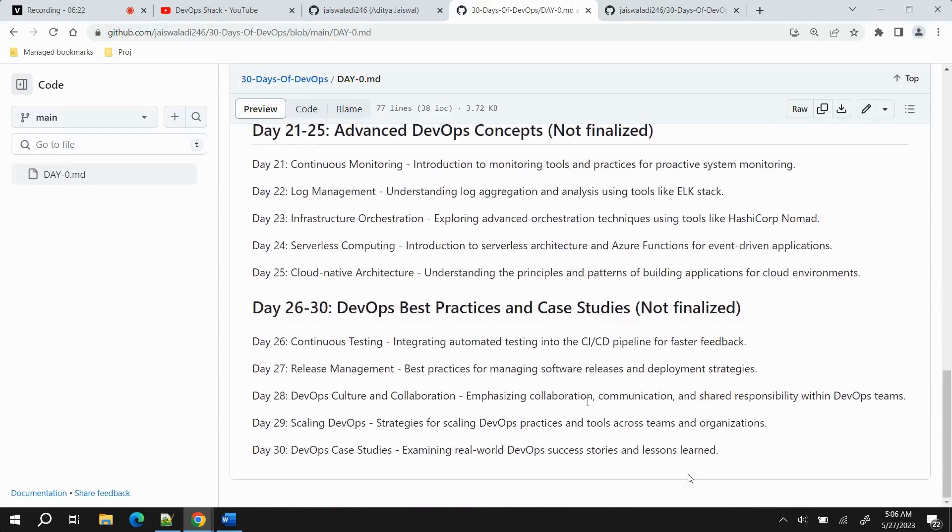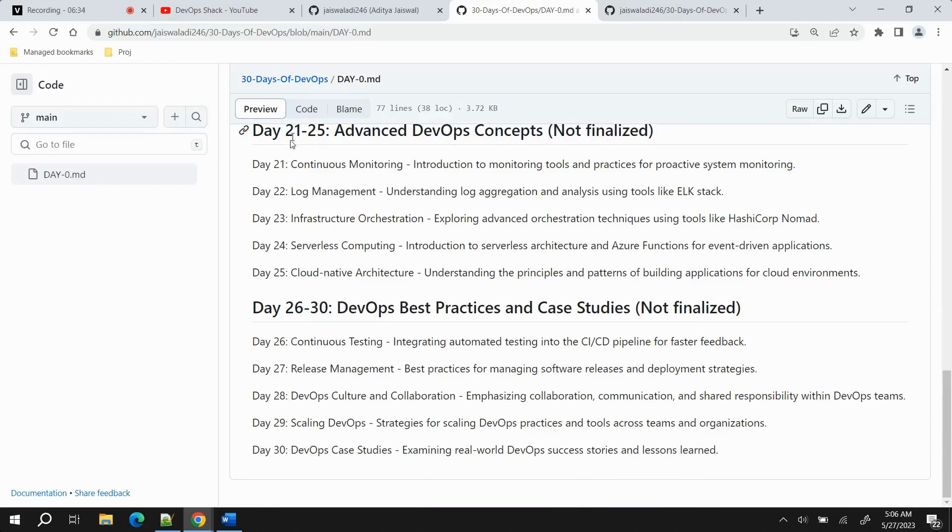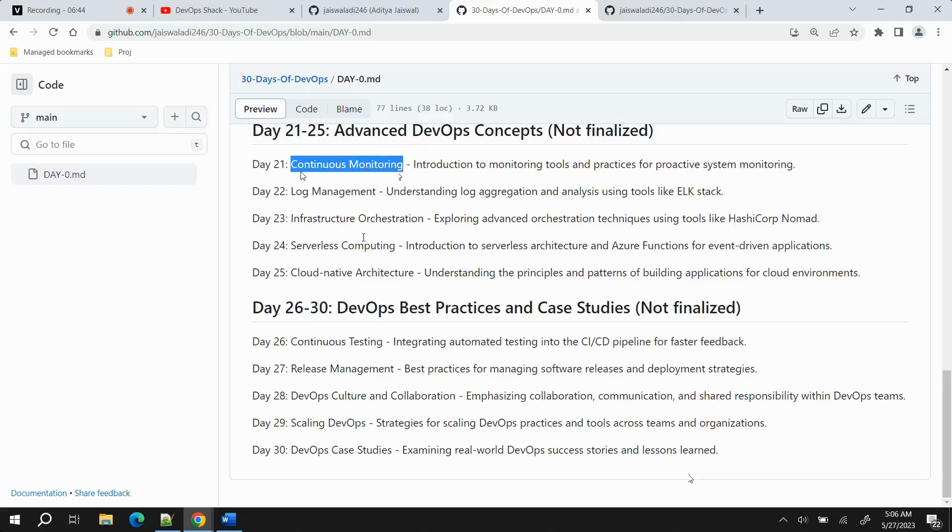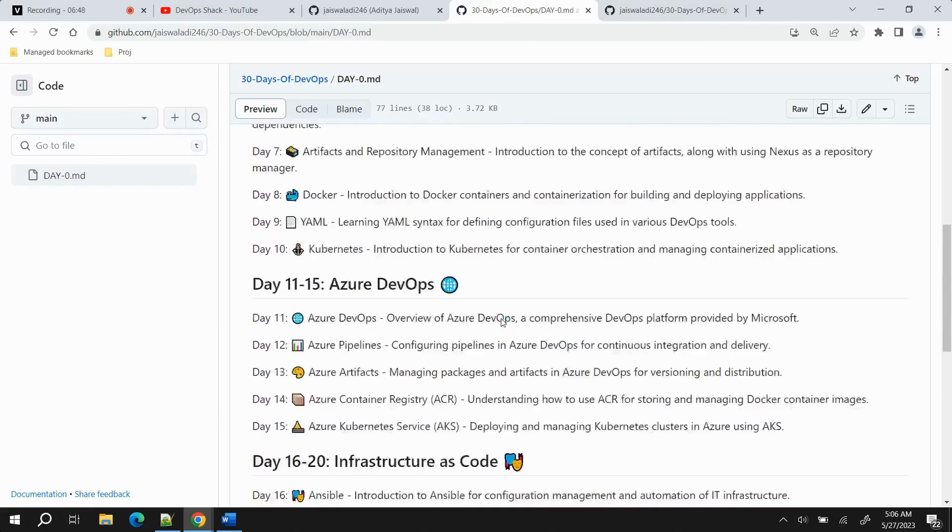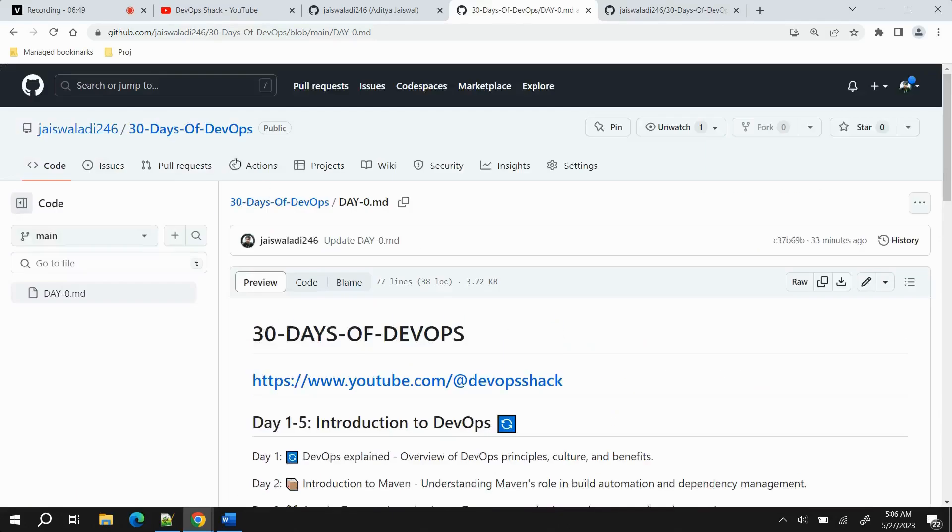The last 10 days, basically I have not finalized if I am going to keep these things only or if I'm going to change, but for sure the last five days we will be doing real-world scenarios or case studies, how we could use DevOps there. Last 21 to 25 days, I want to do continuous monitoring, but other than that, I still need to figure out what things I could include.